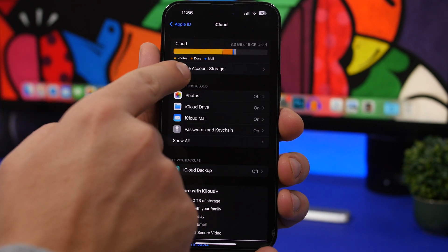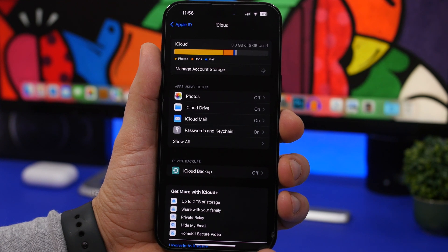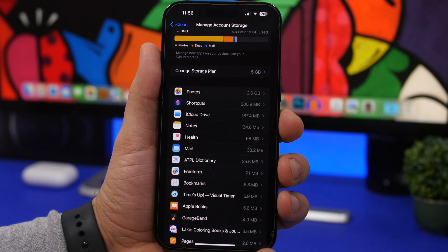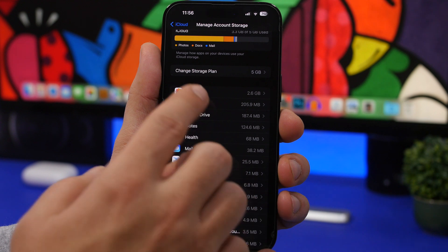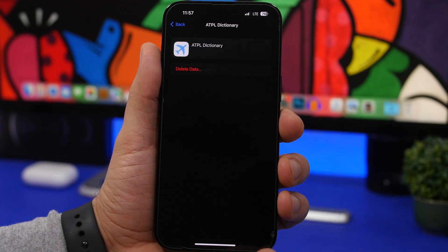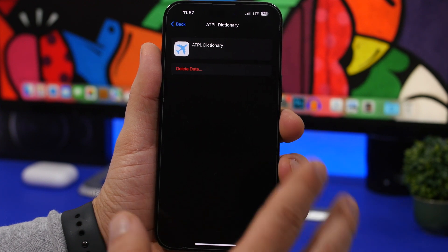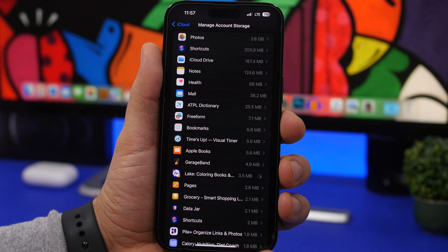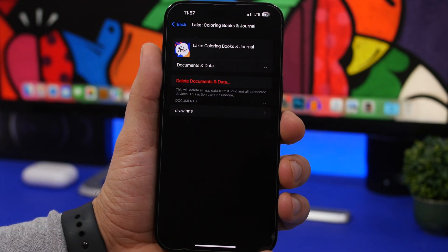You can also tap 'Manage Account Storage' to see all apps with data on your iCloud and exactly how much space each is taking. You'll see Photos at the top, then iCloud Drive, Shortcuts, Notes, Health, and further down apps you might not need at all. For example, here's 25 megabytes from an app I don't even remember using — I can just go ahead and delete that data right from here.